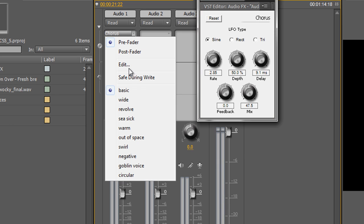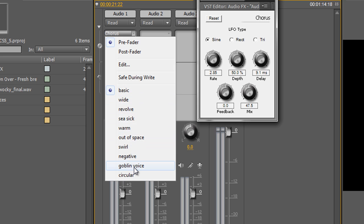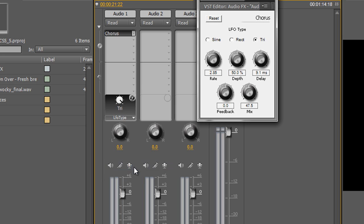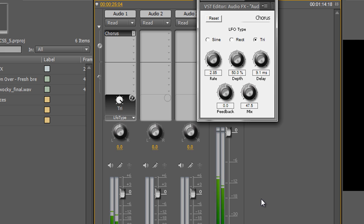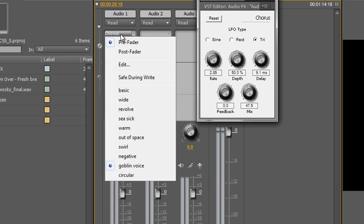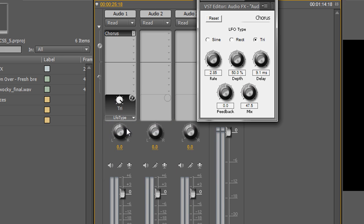Also, you'll notice that you have a whole series of presets built in here. So I can choose a Goblin Voice and hit play and you'll hear the difference. And again I can choose another one — say, Warm — and hit play.